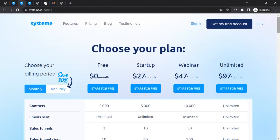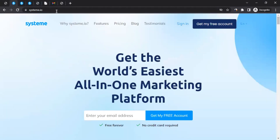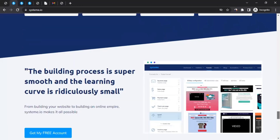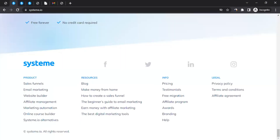We can definitely earn by joining the affiliate program of Systeme.io. When you join, you can start promoting them, promoting their partners or products, and start earning commission. To join the affiliate program, go to their homepage, scroll down to the very bottom, and click on 'Affiliate Program' in the footer section.